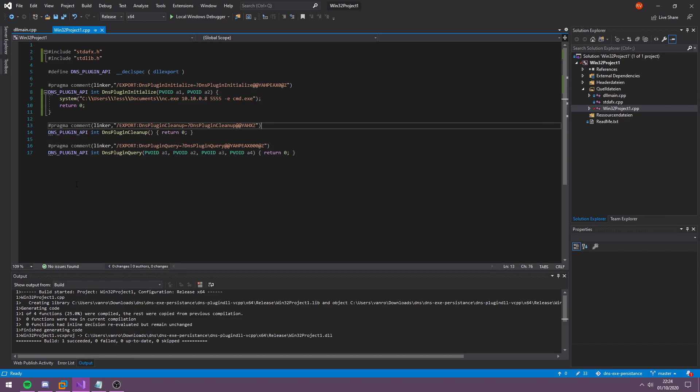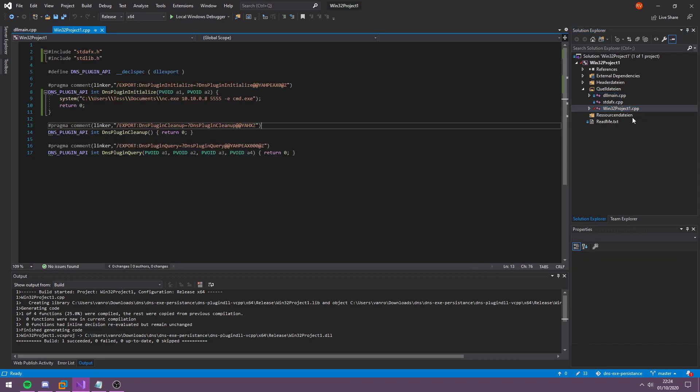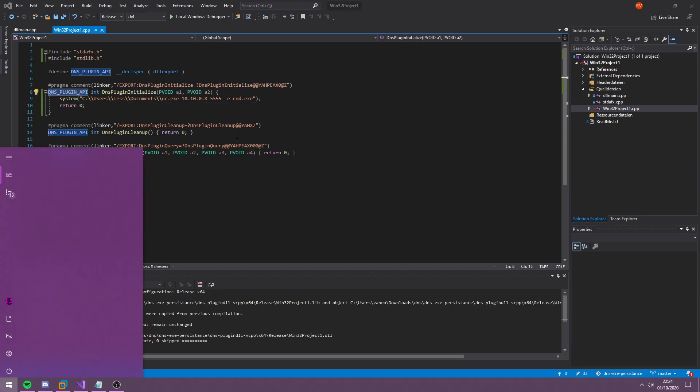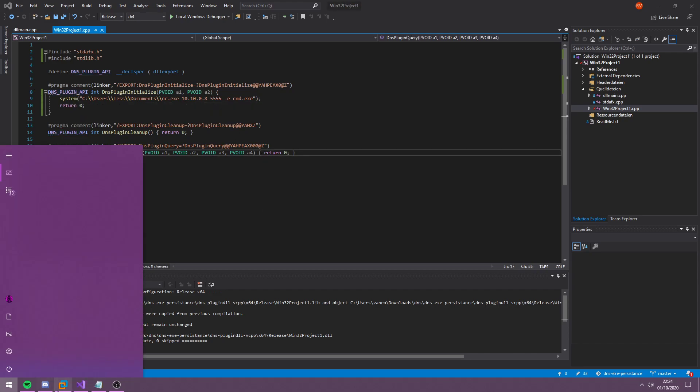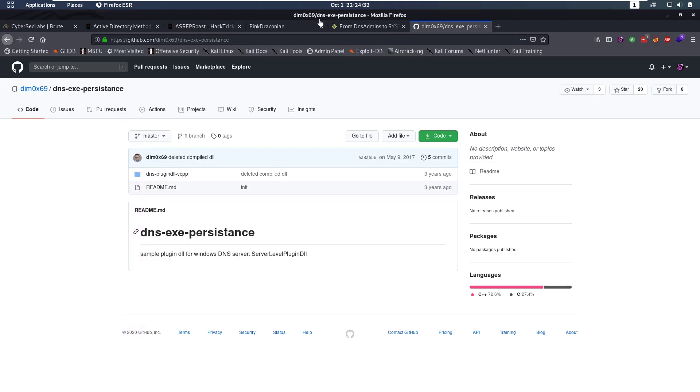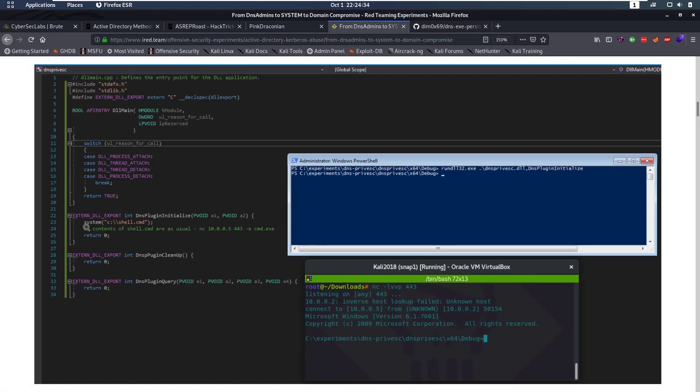Now, in Visual Studio, we can see we have these files. We have this DLL main file. We have this win32project1.cpp, C++. And in here, in our DNS plugin API, as seen in the screenshot from this page, we are going to put our code that we are going to run.